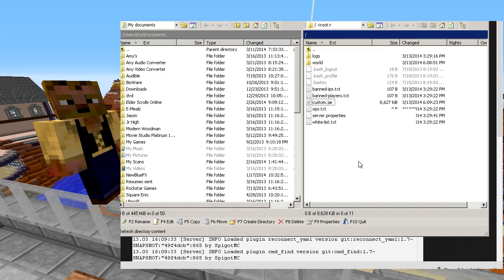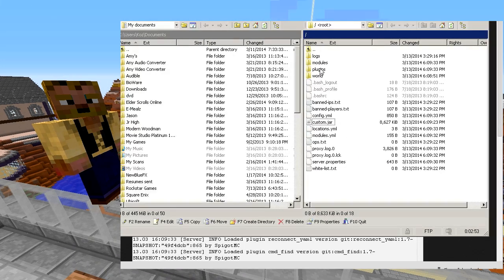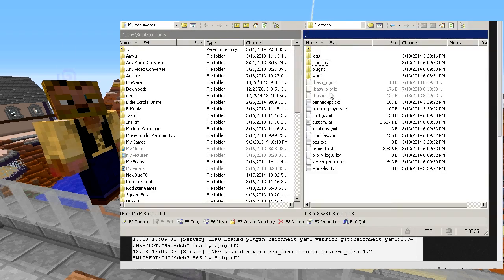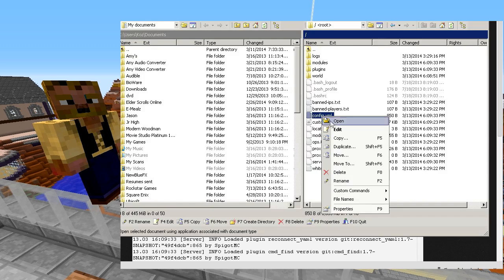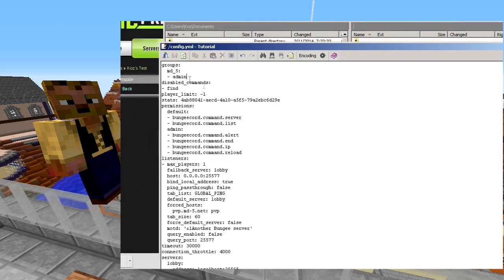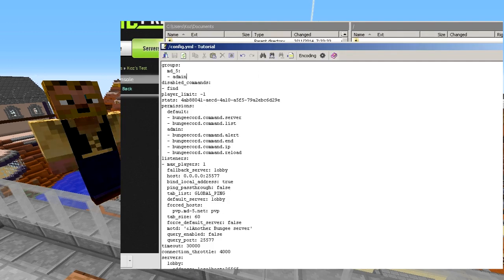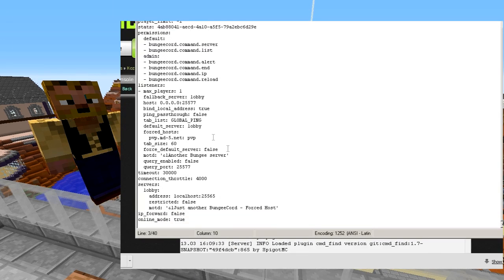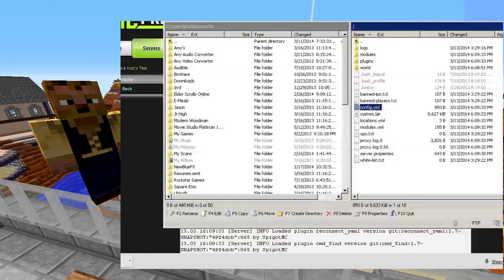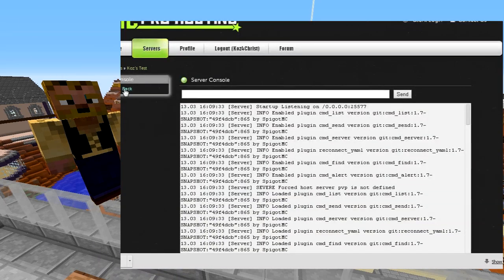Now go back to WinSCP, right-click and do Refresh. You should now be able to see a plugins folder for BungeeCord. Inside there you should see the config.yml — this is your BungeeCord configuration file. You can open it up, copy it down locally, and open it in Notepad++ to make it a little easier to read. This is where you put all your server definitions and configuration, just like in my main BungeeCord tutorial.